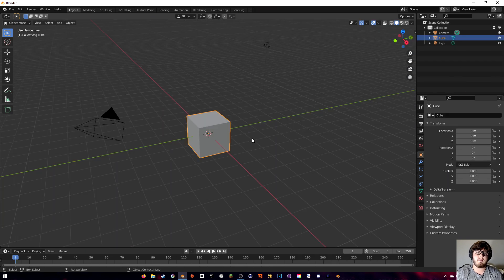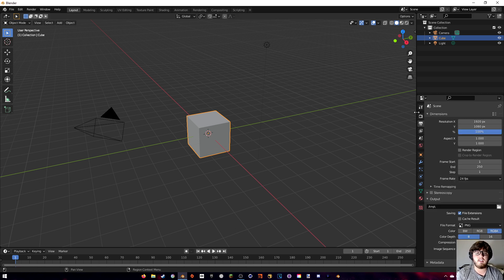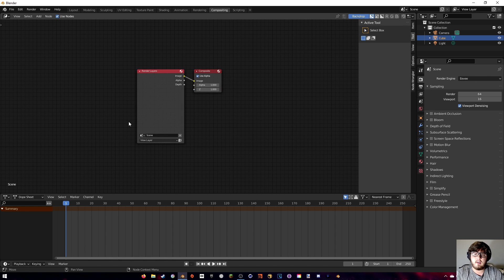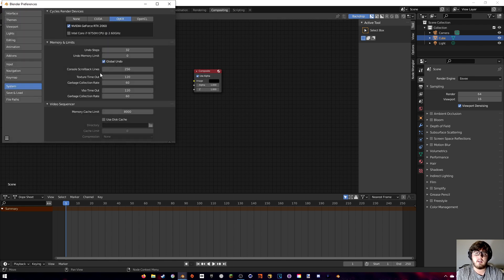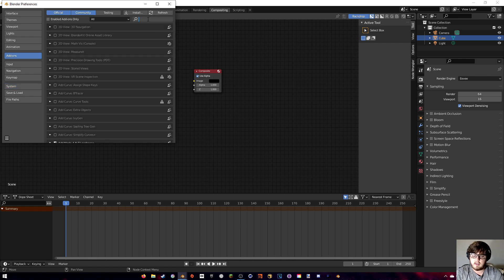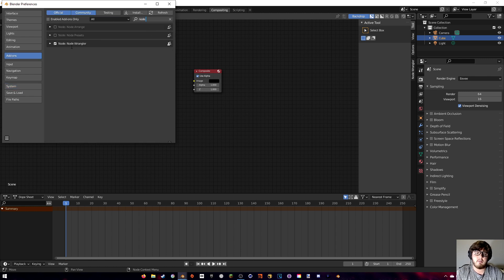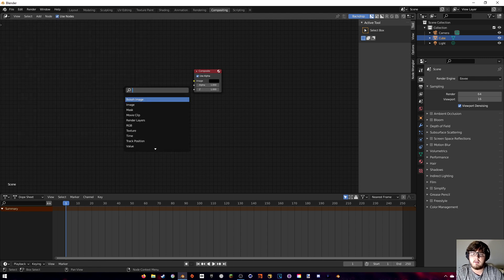I did my compositing inside After Effects and highly recommend that if you have it. Since it's paid, I'll also show how to do it inside Blender. First change the FPS to match your clip. Go to the Compositing tab, hit Use Nodes — you don't need Render Layers since we're only compositing. Also enable the Node Wrangler add-on from the Add-ons menu.